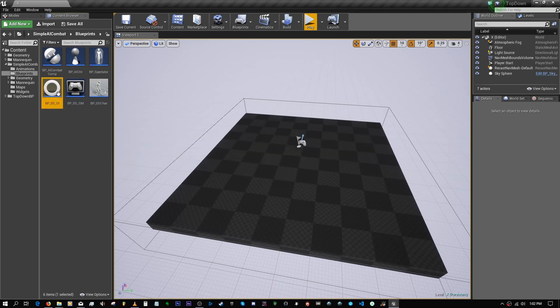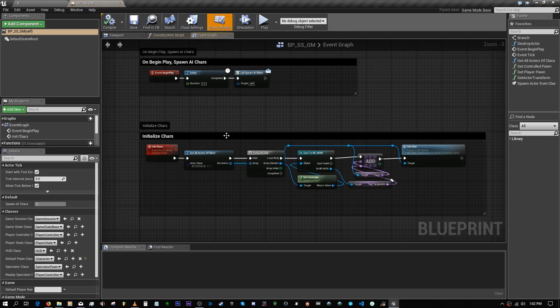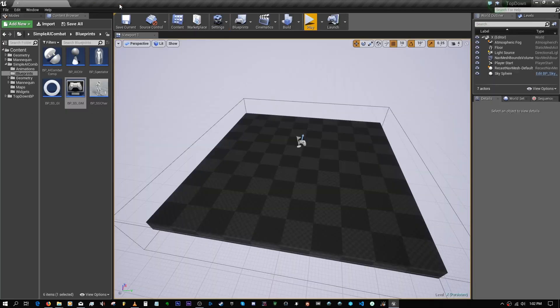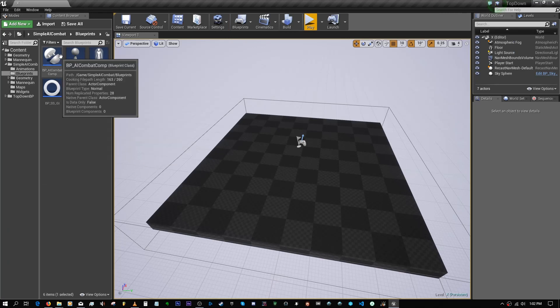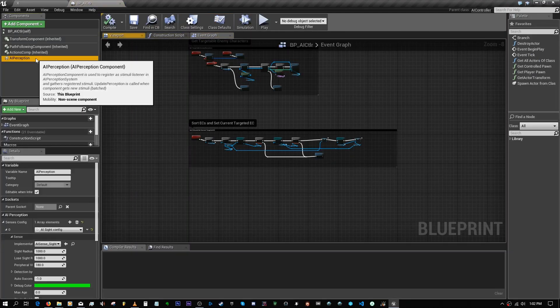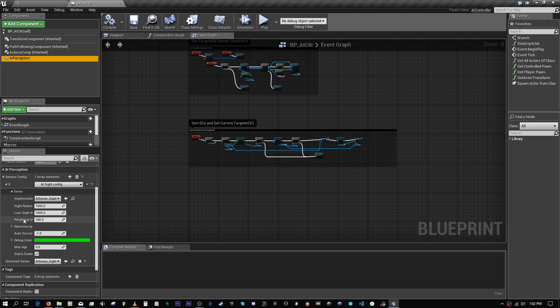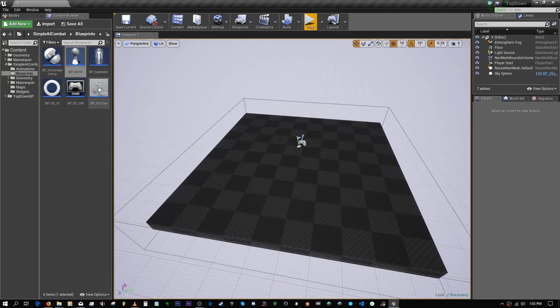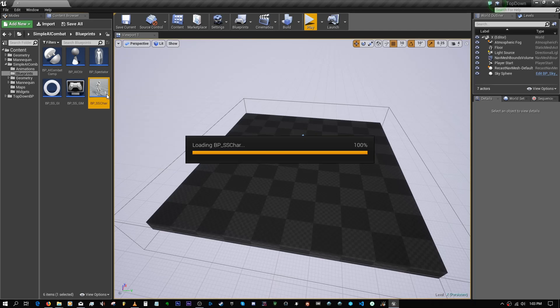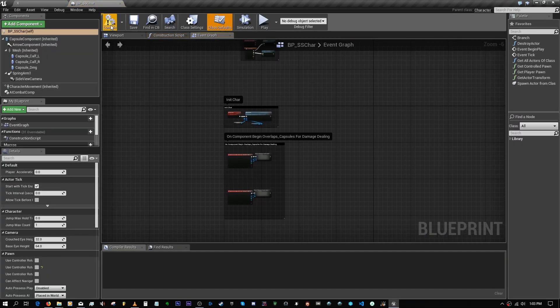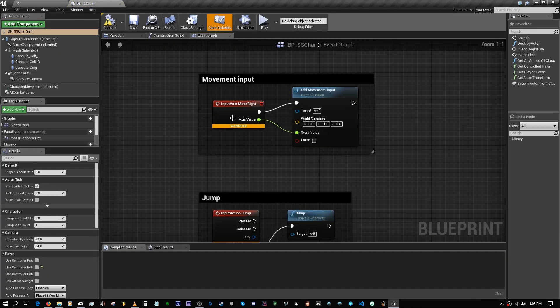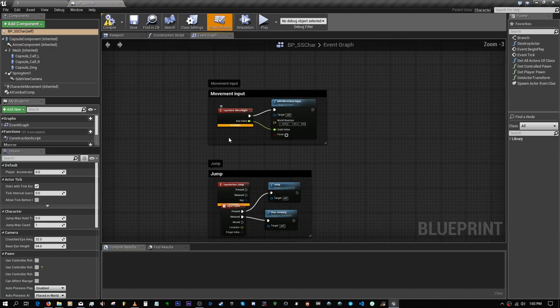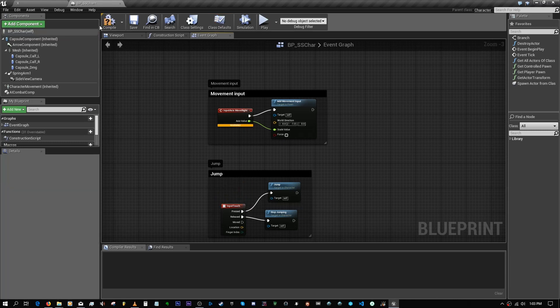Am I forgetting anything? We set the perception peripheral vision here to 180. That's fine. We didn't really do anything here either. We can delete jumps since we don't have to. That should be okay.